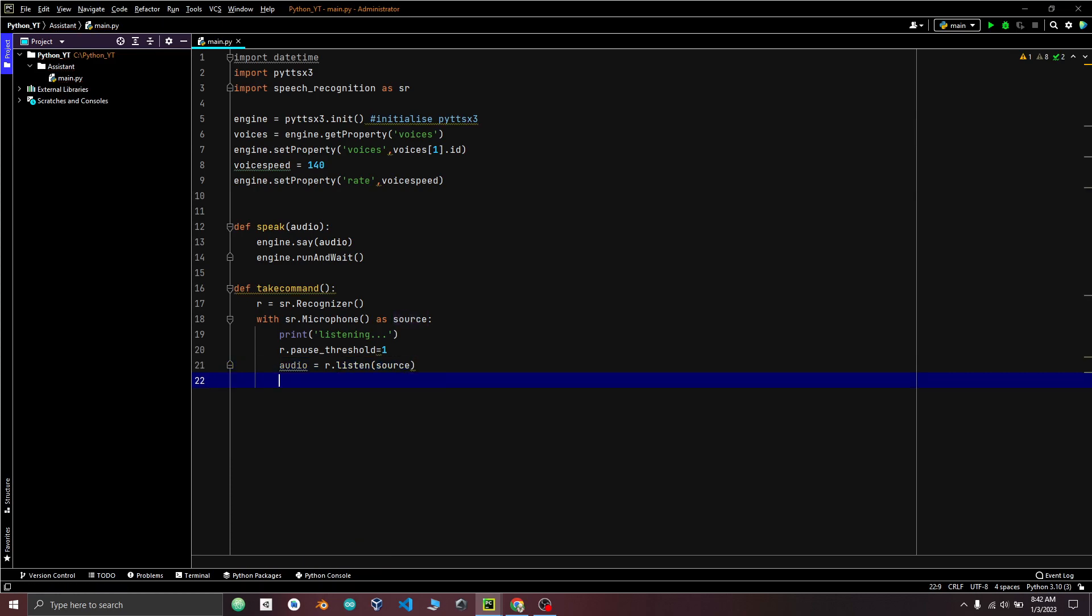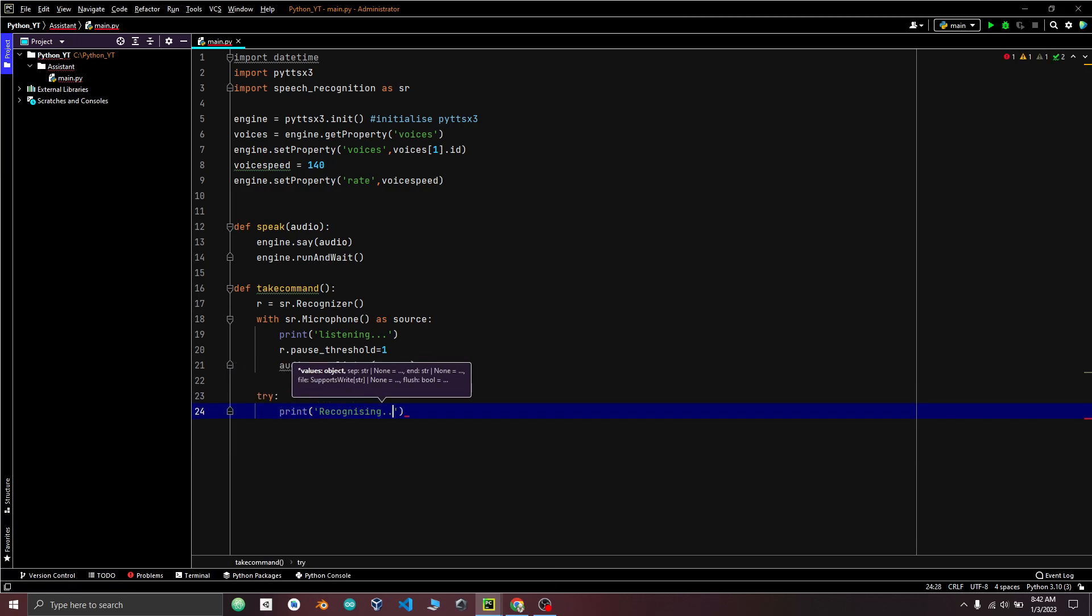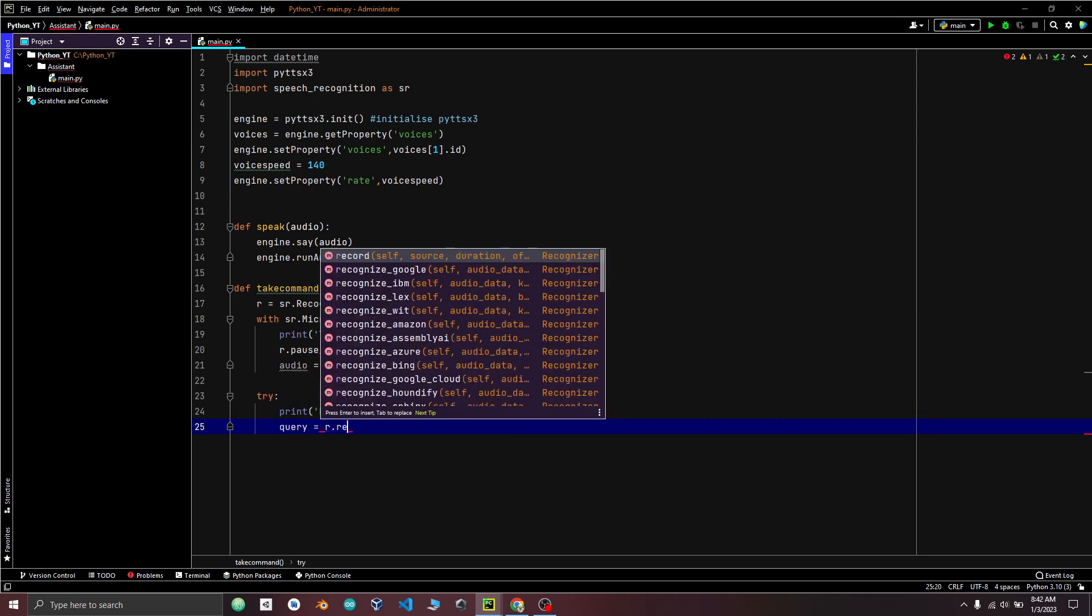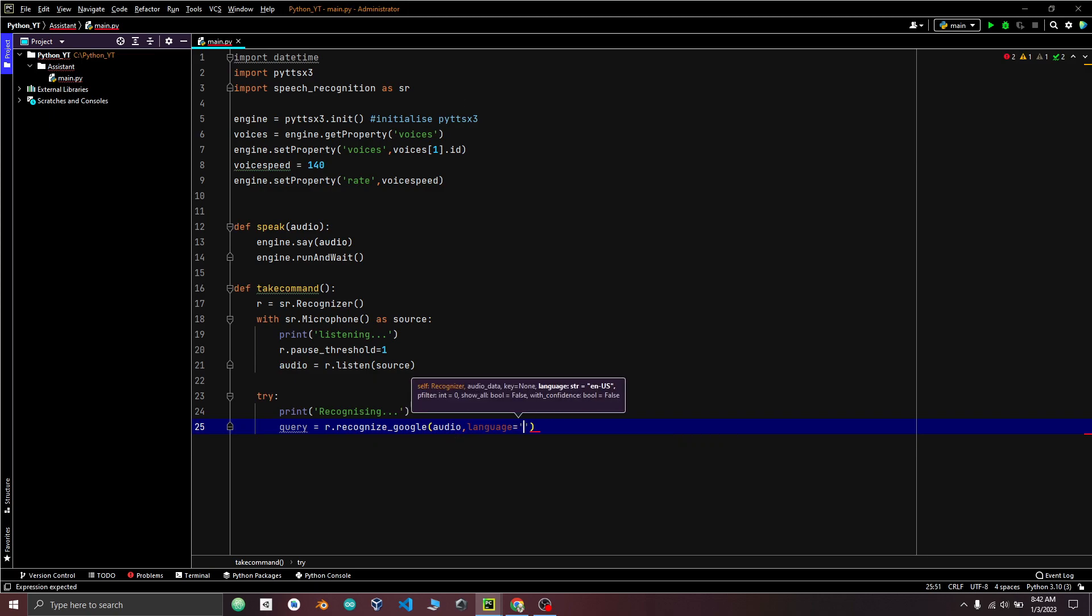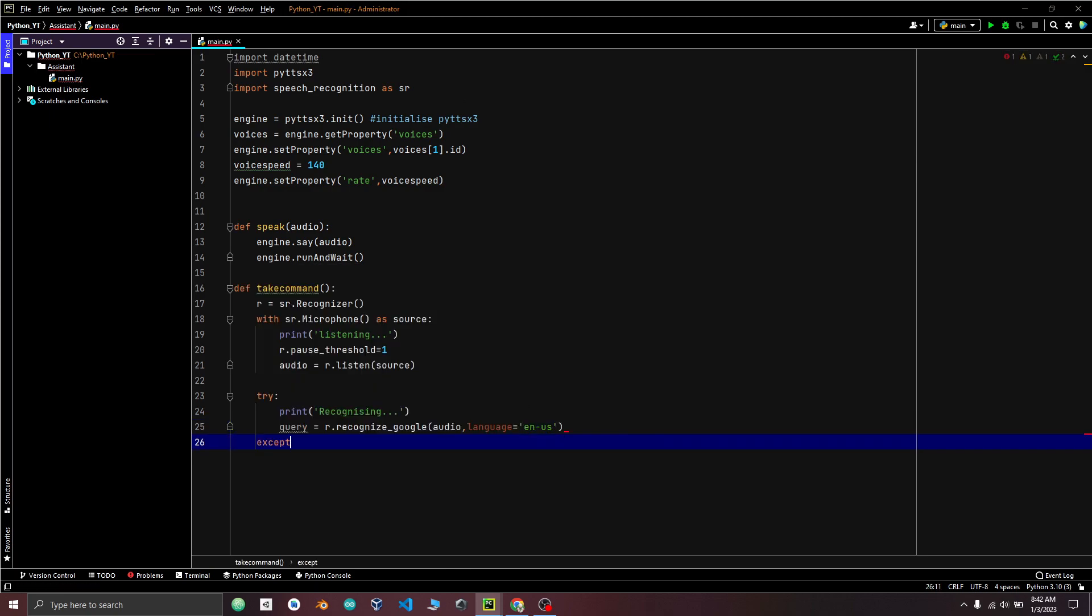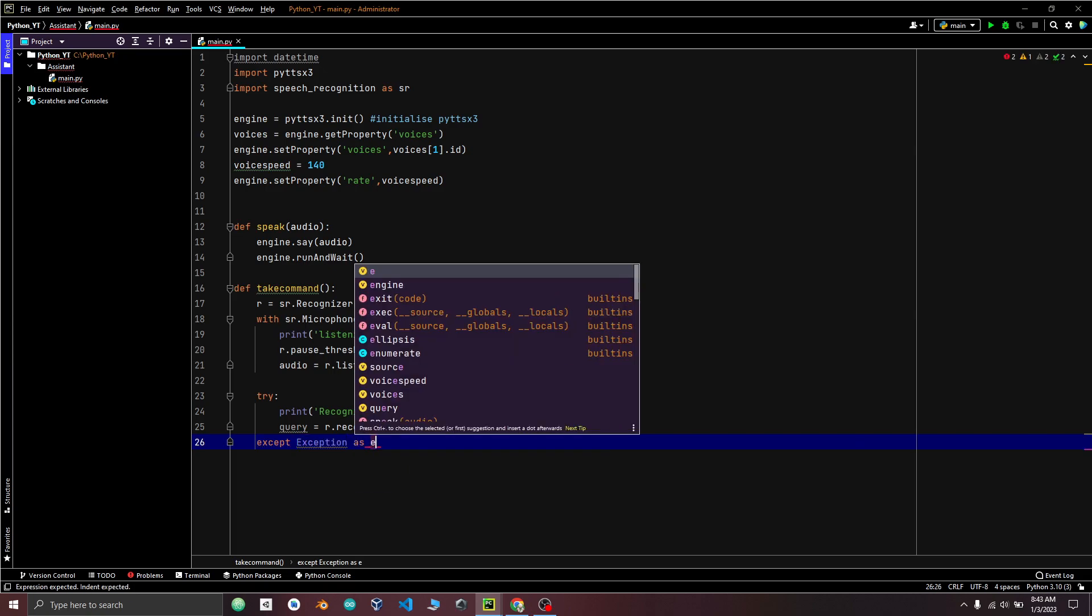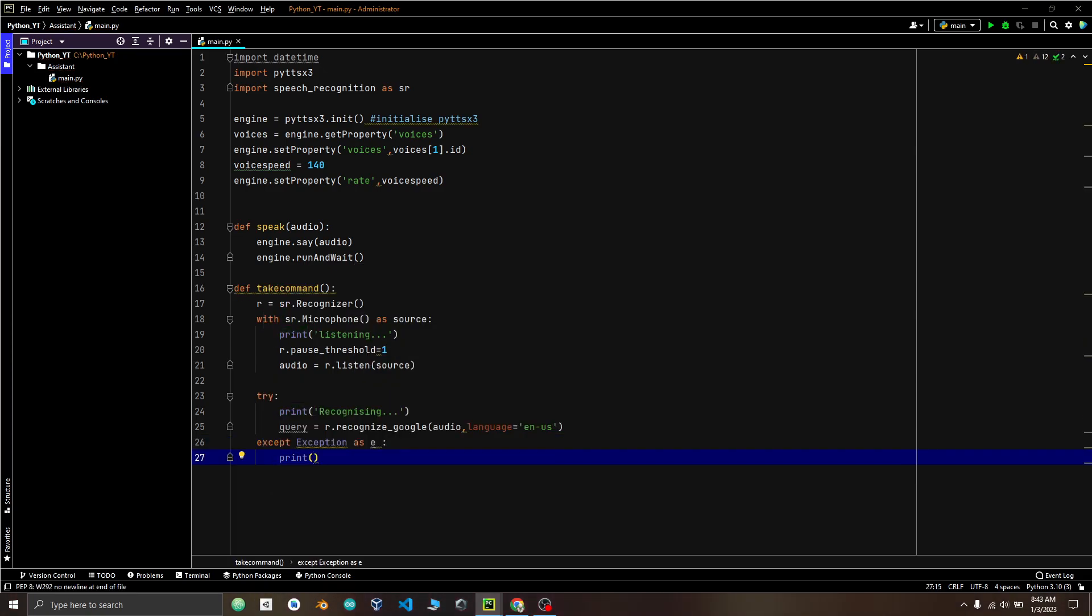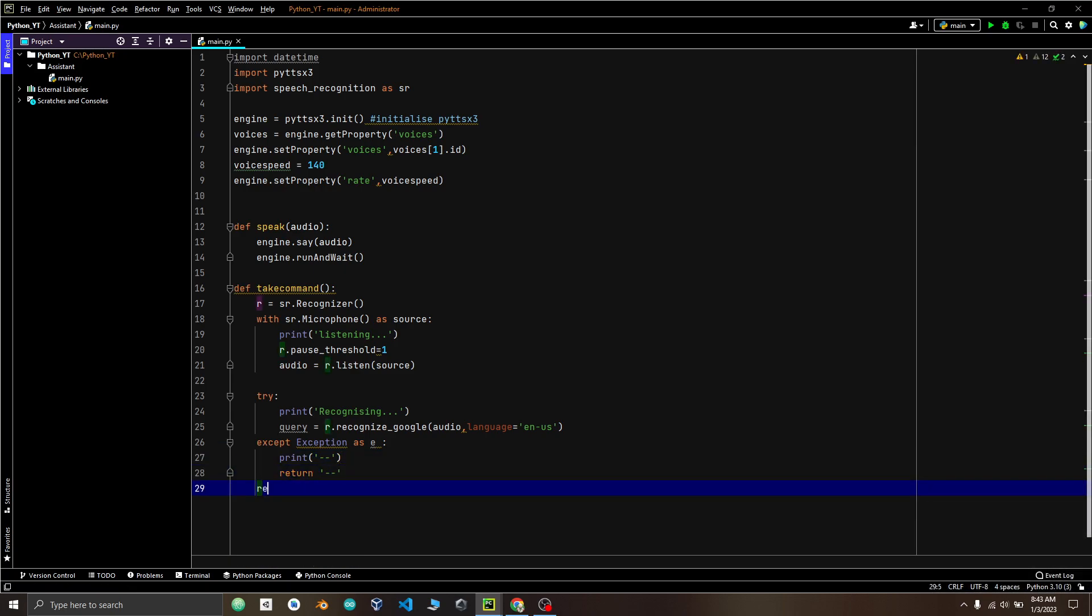And we will use try and accept block to recognize the audio stored in the audio variable. Printing recognizing. If the operation is successful, query variable will store the recognized text using the recognize Google method of the recognizer instance and with the language set to English US. If there is an exception, the code within the accept block is executed. This line simply prints a blank line to the console and returns the string. And then we will return query.